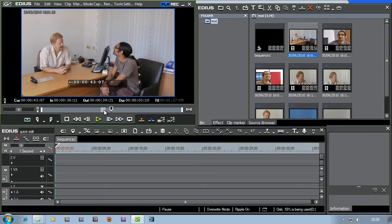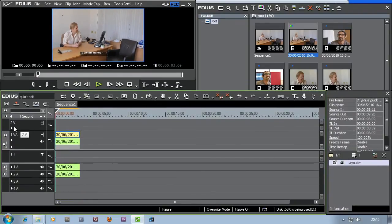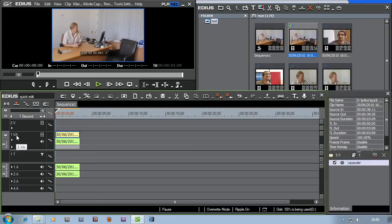I'm going to take this clip and put it right at the start of the edit. I'll grab hold of it, hold down the left mouse button, drag and drop it, and I've popped it onto the timeline right at the start. Looking at the timeline you can see different tracks - one has a V on it, one has a V and an A, there's a T track and some different audio tracks or A tracks. The V track is where you put just video, the VA track is where you put video and audio together.